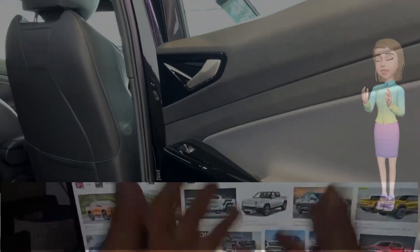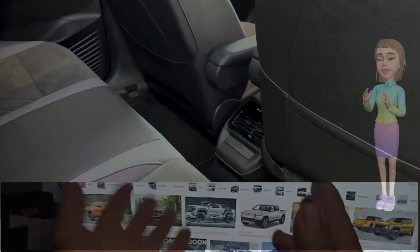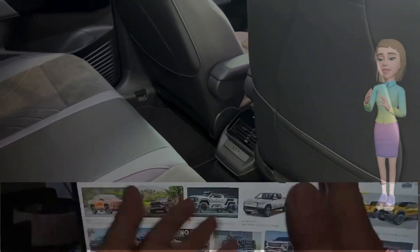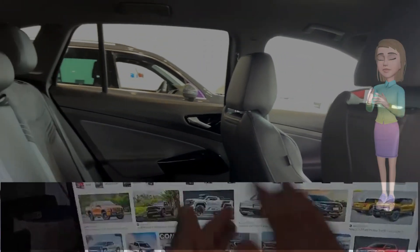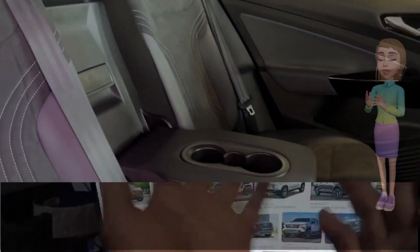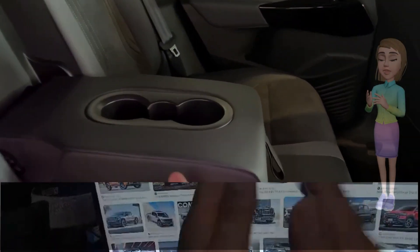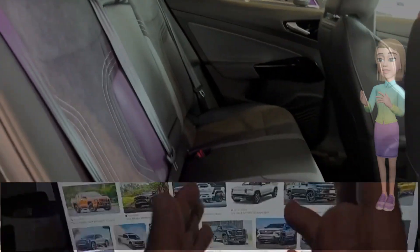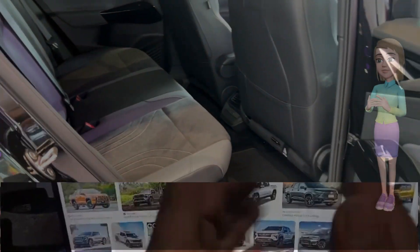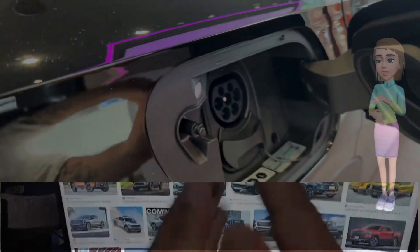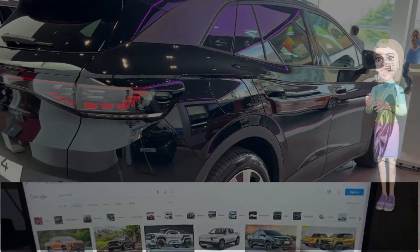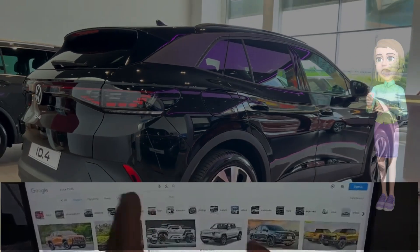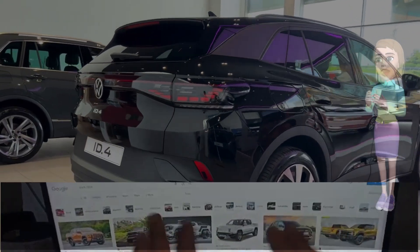Volkswagen has also prioritized connectivity and convenience in the ID.4 2024. The vehicle is equipped with an advanced infotainment system that seamlessly integrates with smartphones, offering a range of features and applications that enhance the overall driving experience. Additionally, the ID.4 comes with a suite of safety features, including adaptive cruise control, lane-keeping assist, and emergency braking, making it one of the safest electric vehicles on the market.